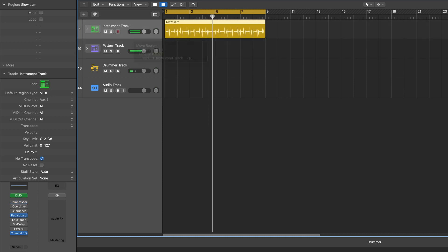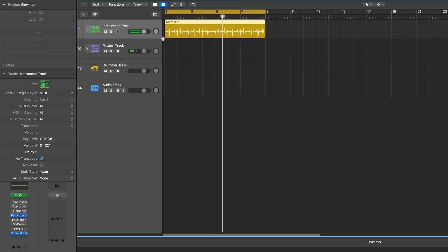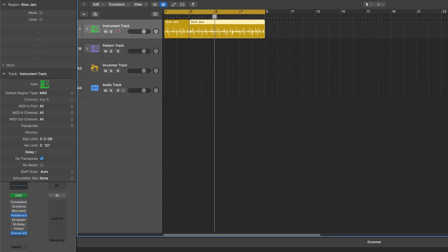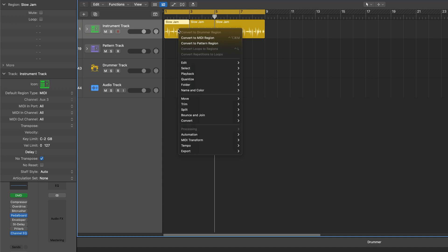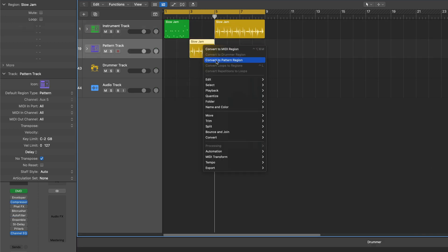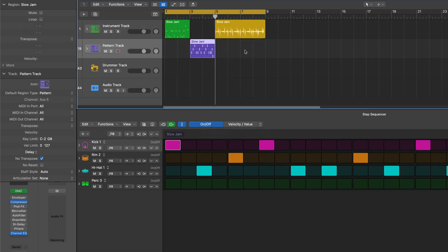And now Drummer is also a software instrument region type, so it can live easily on pattern tracks or instrument tracks. They can be converted to patterns, and more.